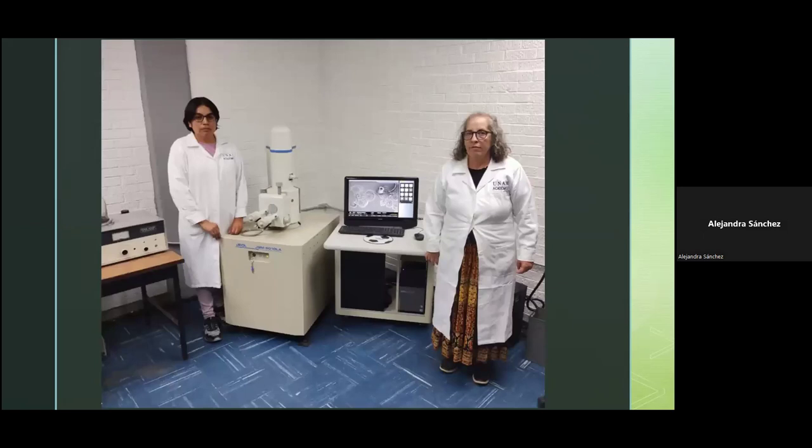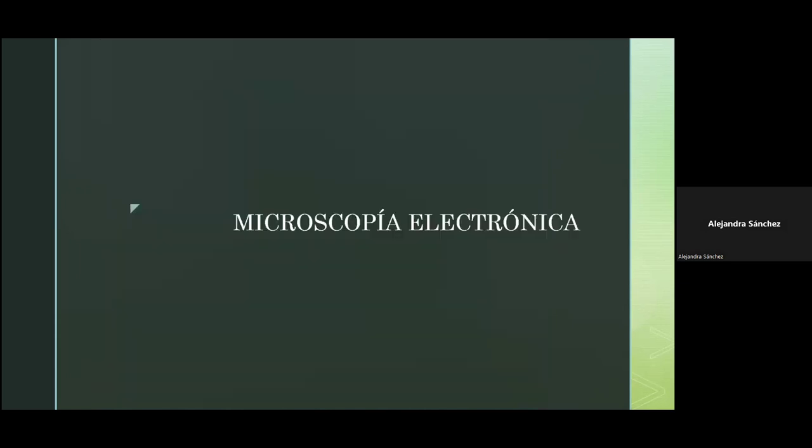Es importante hablar de qué es la microscopía electrónica. La microscopía electrónica es una herramienta que permite obtener imágenes a alta resolución, usando electrones que interactúan con la muestra para producir imágenes a alta resolución y grandes magnificaciones.